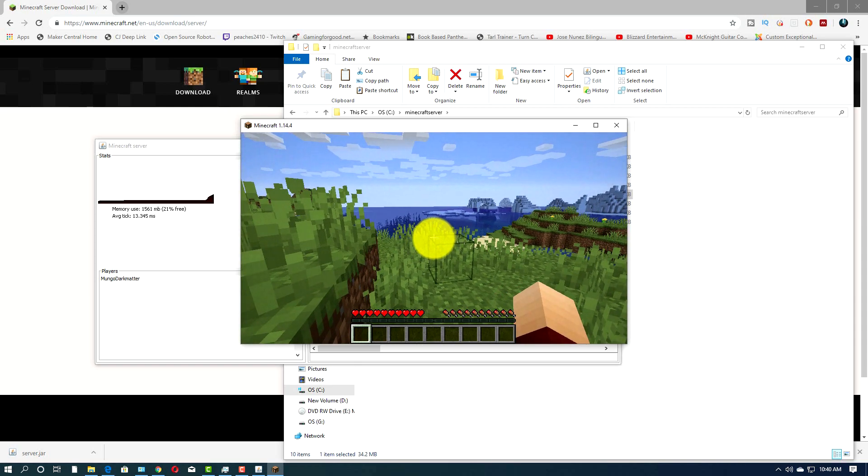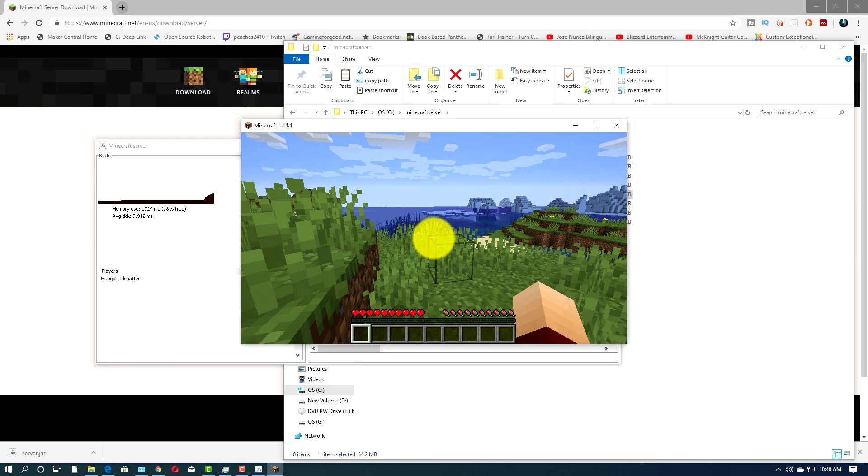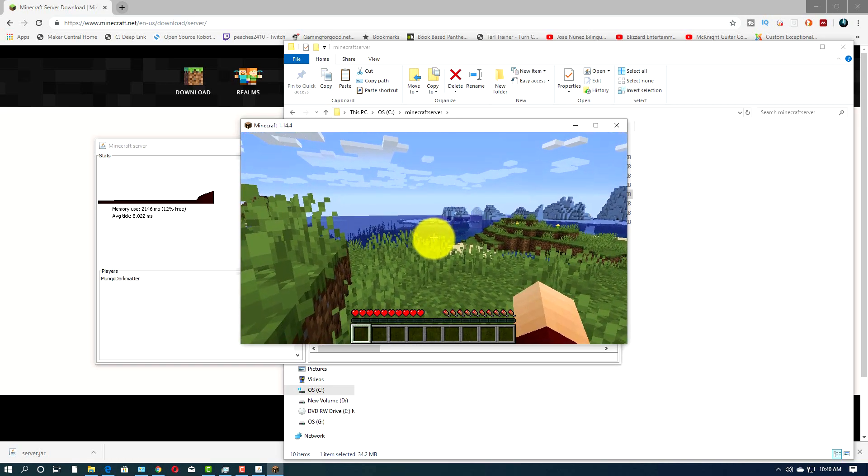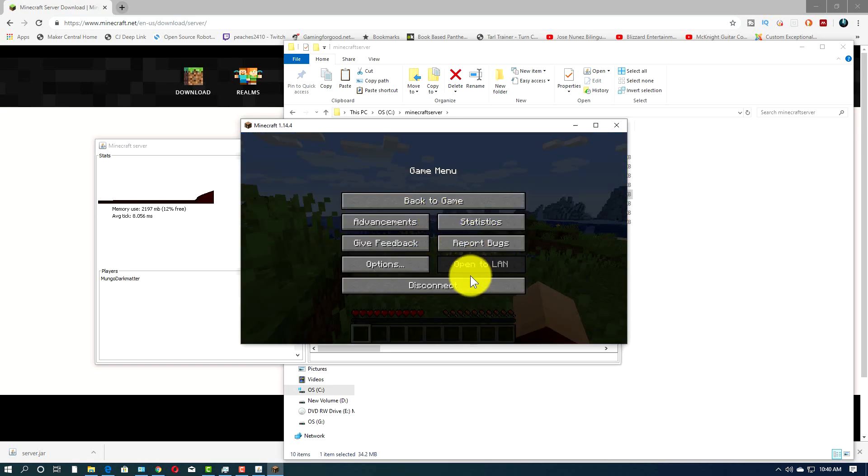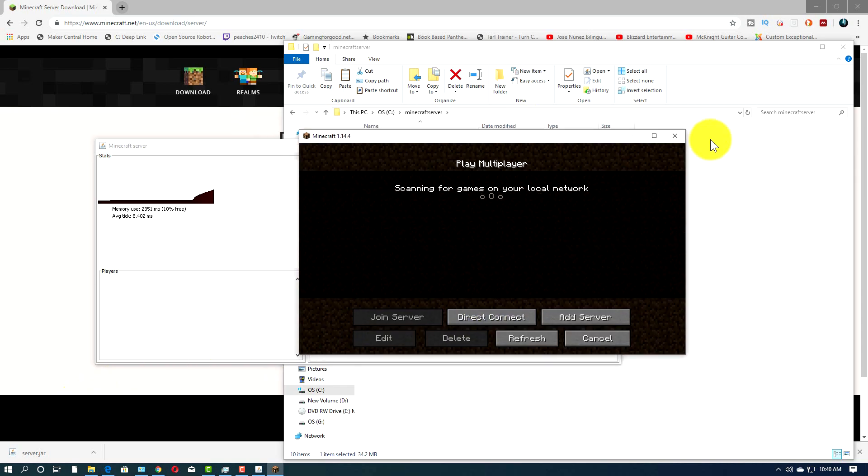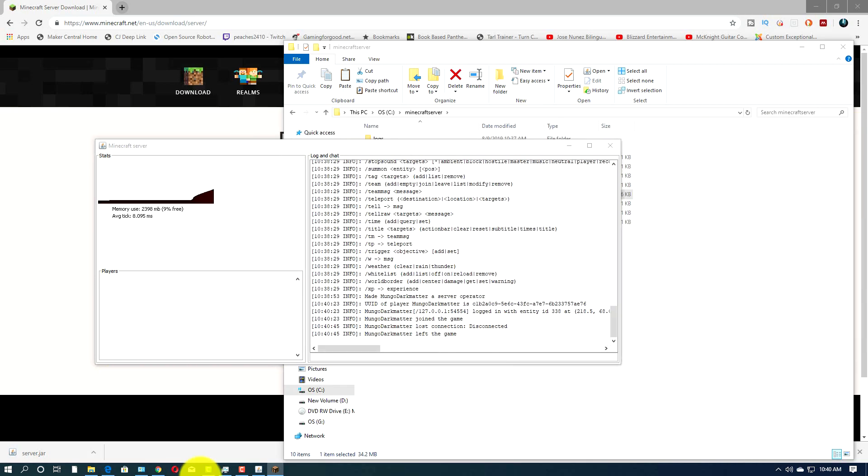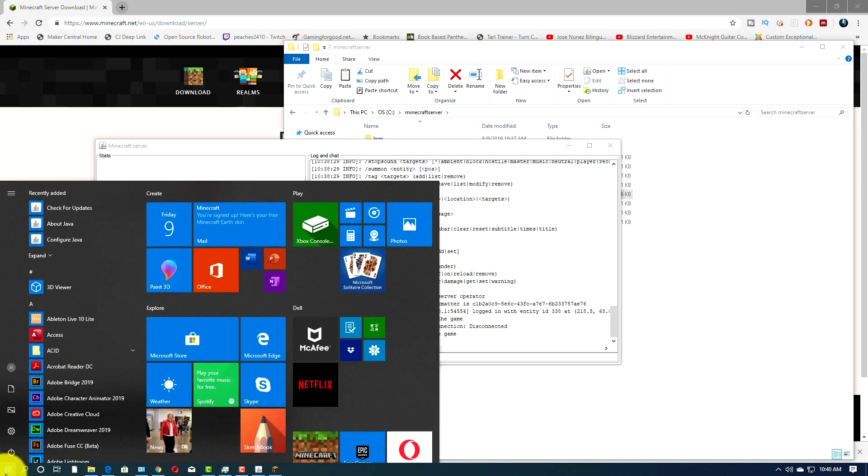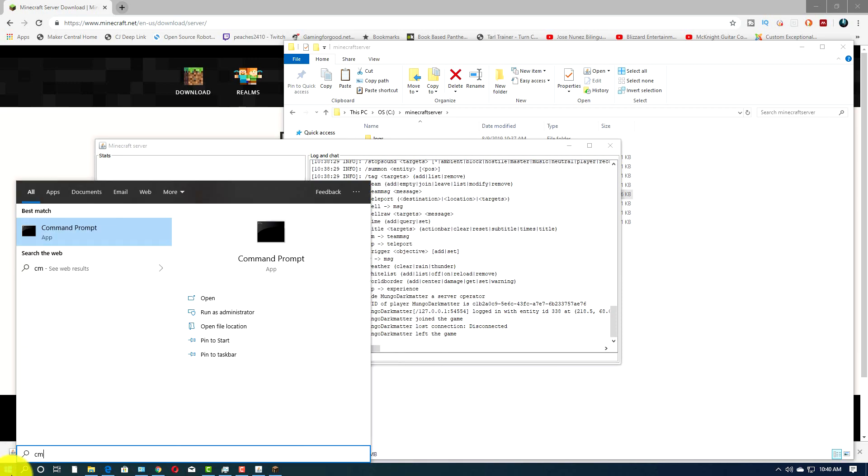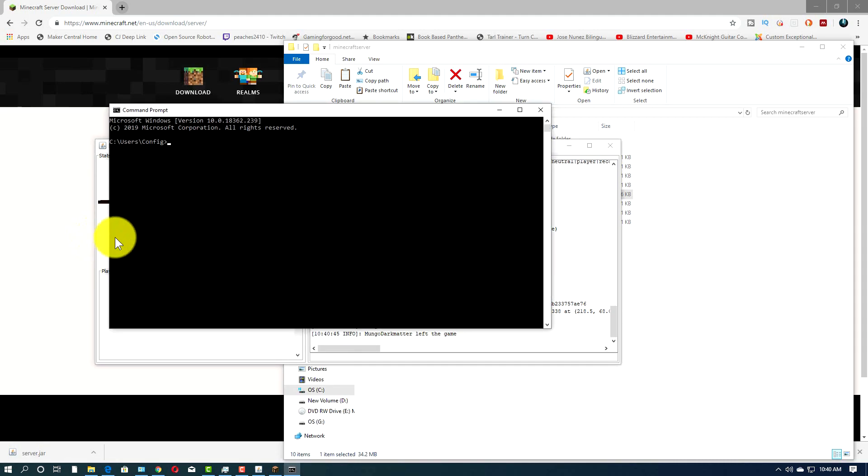But if you're on a different computer, you can't use localhost because it will look for the server on that computer. And it won't be on that computer. It's on this computer. So what do we do? Well, that's a very good question. Let's disconnect from there. And let me move this out of the way. We're going to go down here and we're going to type cmd, which brings a command prompt. So it says command prompt up here. We're going to click on this.